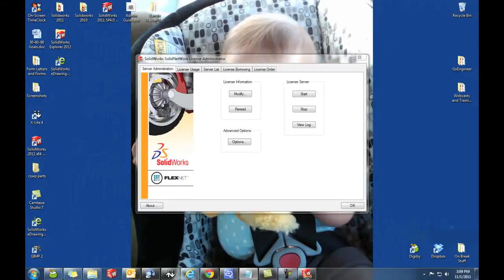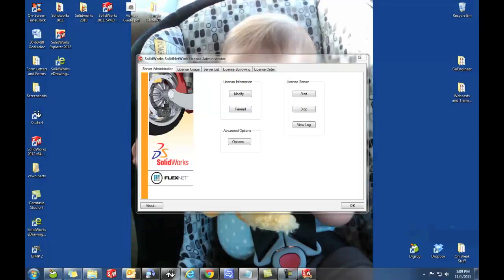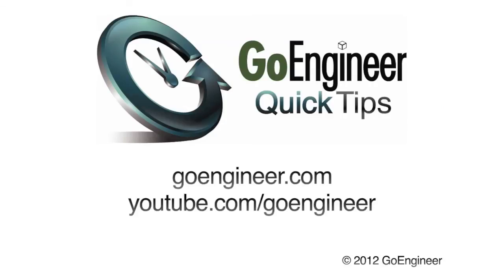I hope that this video has been informative for you, and will help you to manage your licenses for SolidWorks. This has been Robert Murdoch from Go Engineer Technical Support. Have a great day.